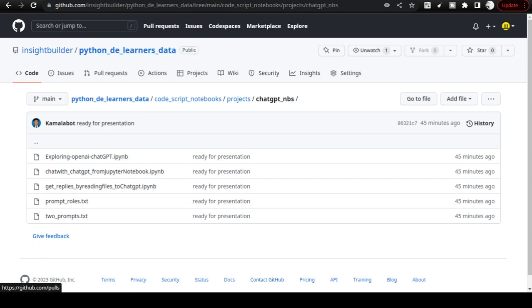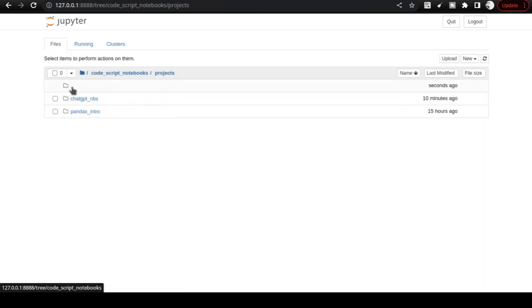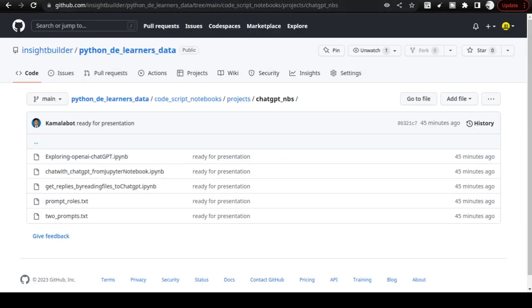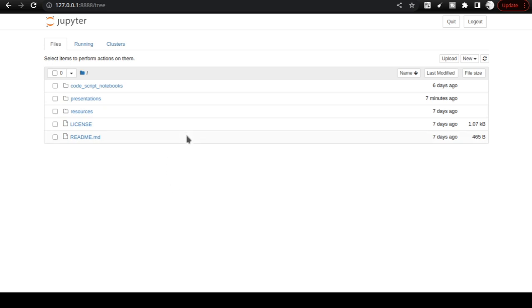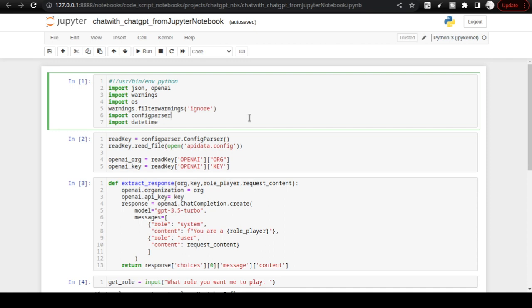You need to go to the ChatGPT notebooks folder where you will find all the necessary notebooks. If you are not aware of how to set up Jupyter Notebooks and how to work with it, I will tag a video where you can come up to speed. Now let us continue with creating a chat option from Jupyter Notebook with ChatGPT.